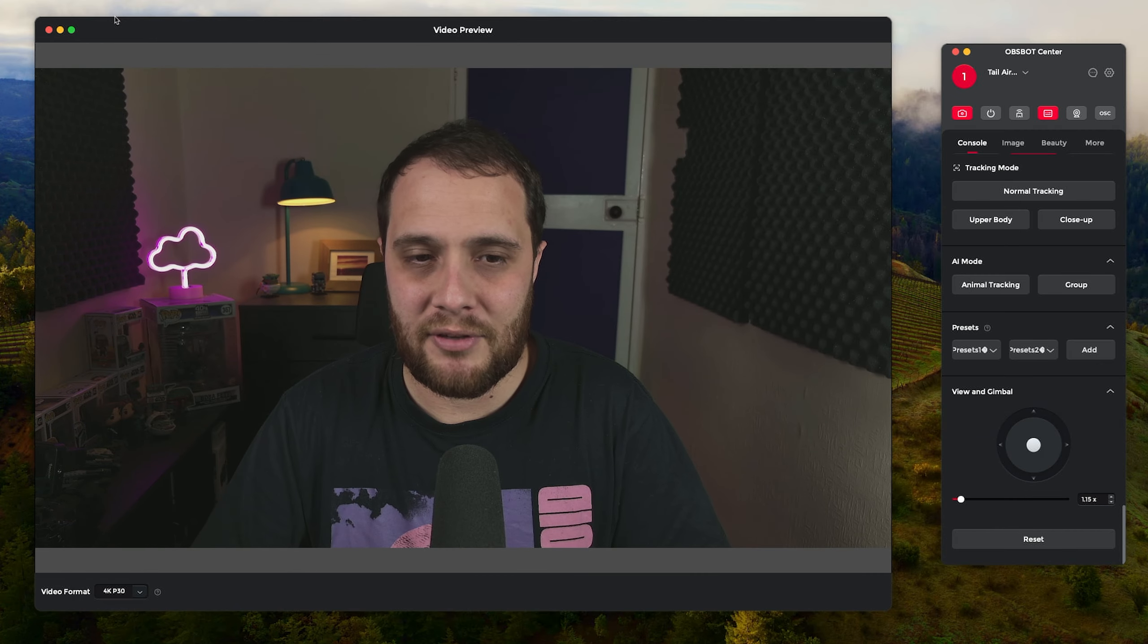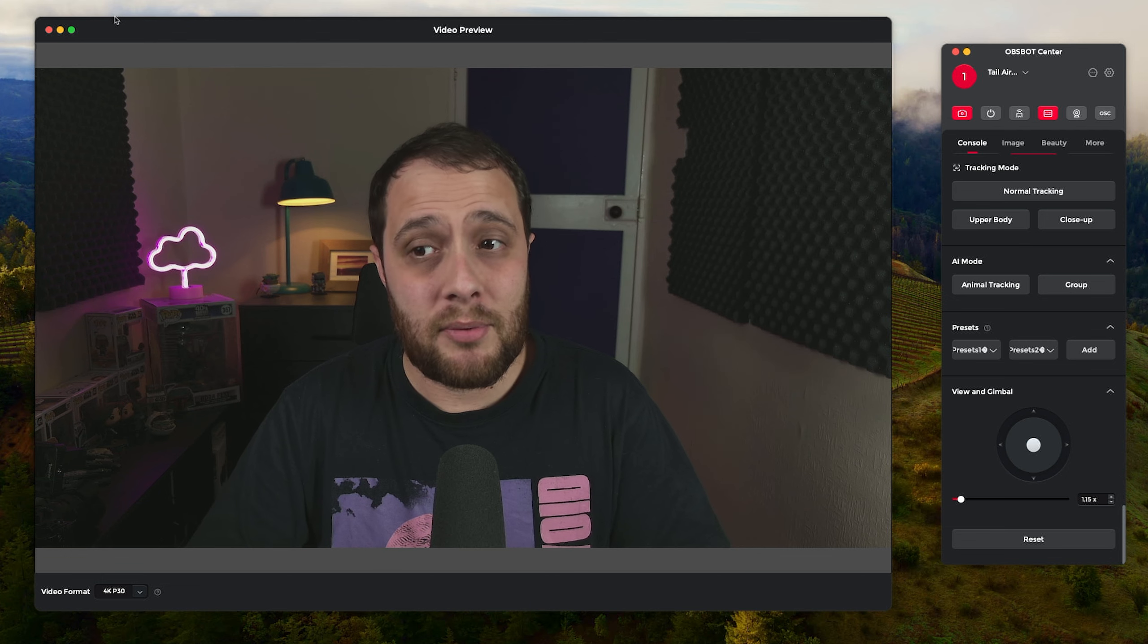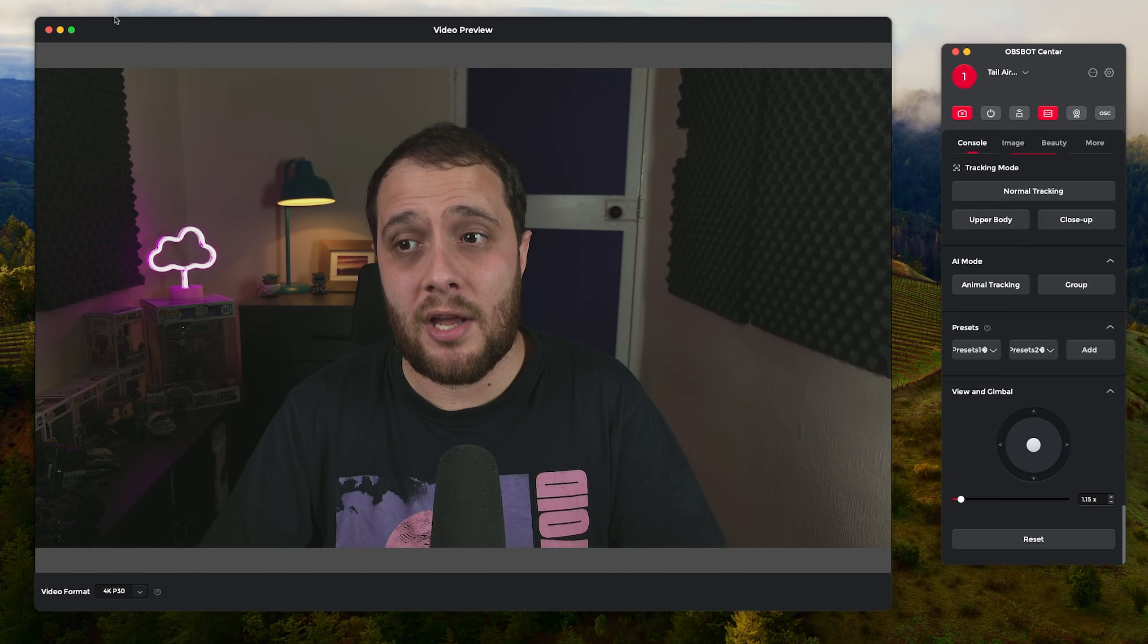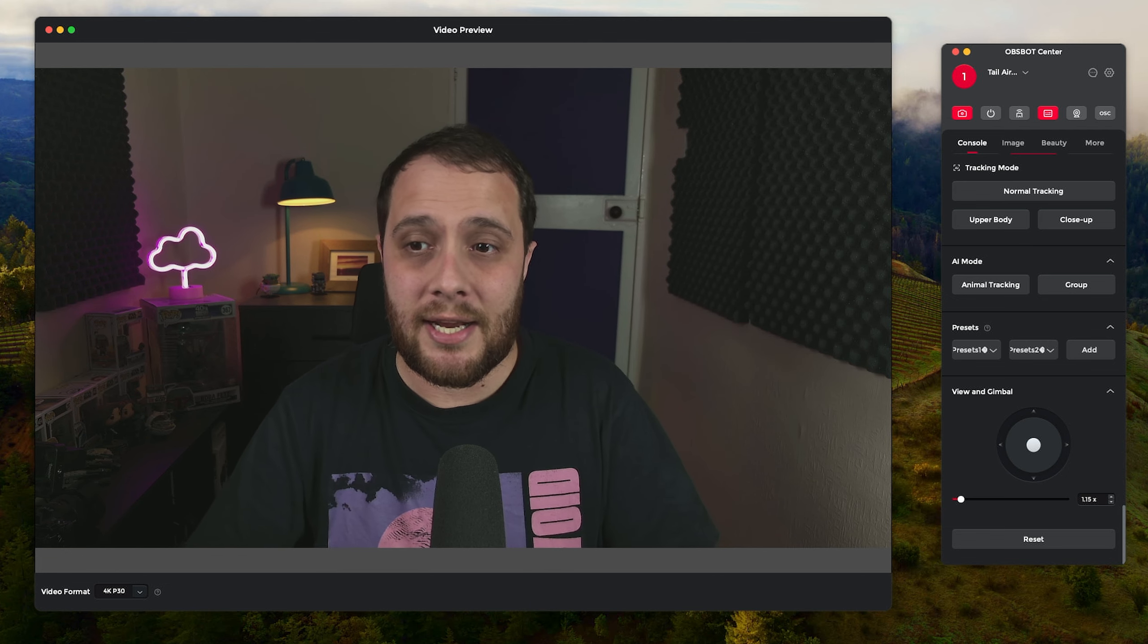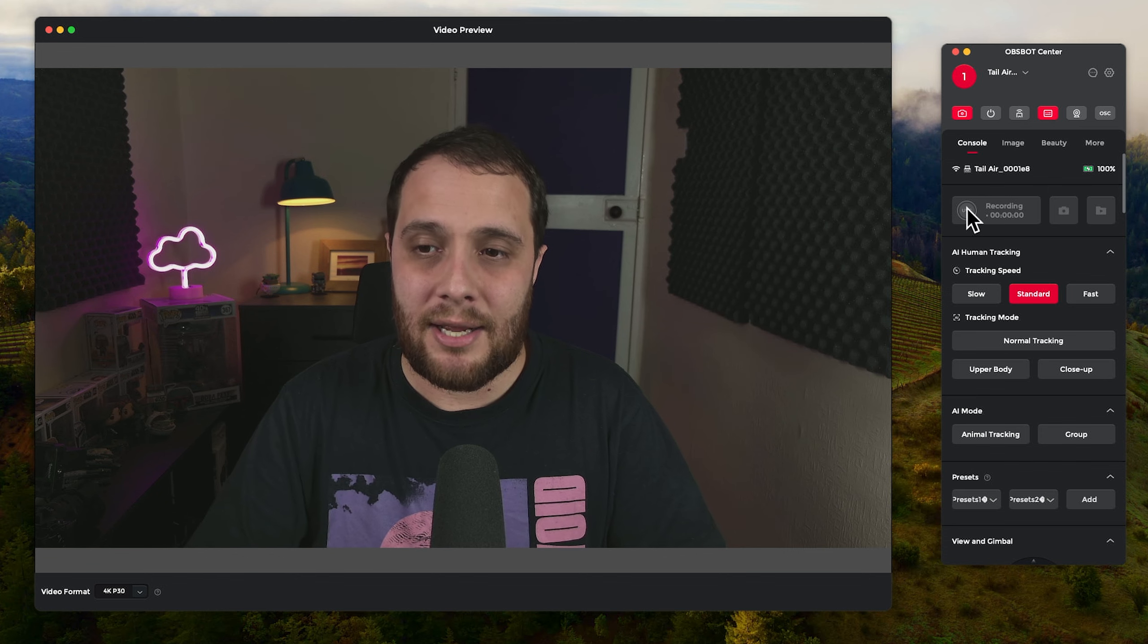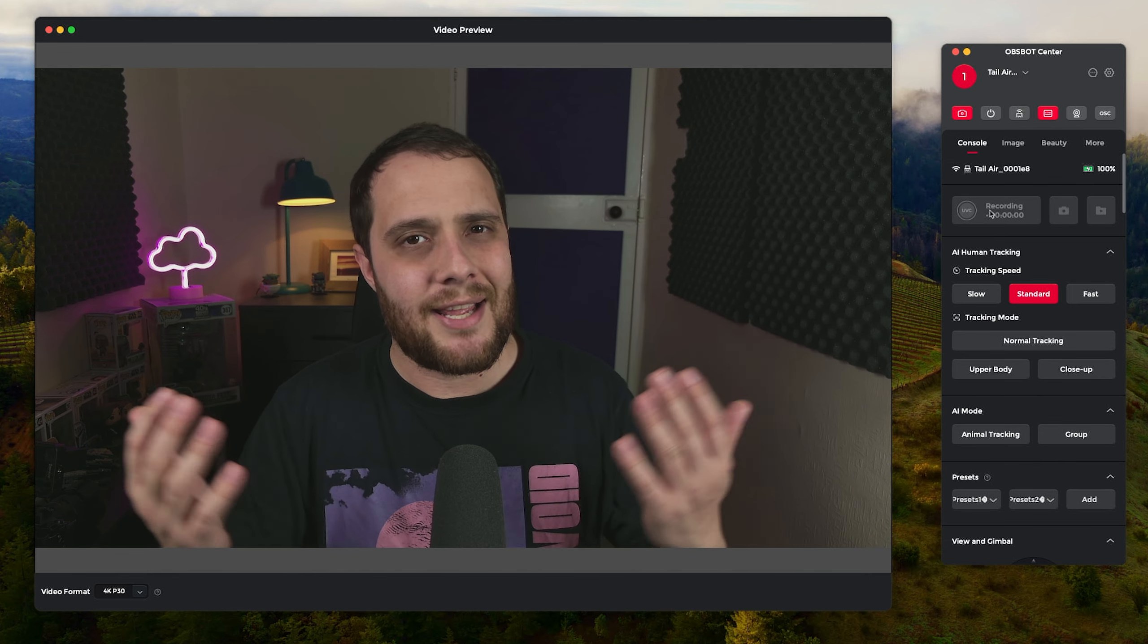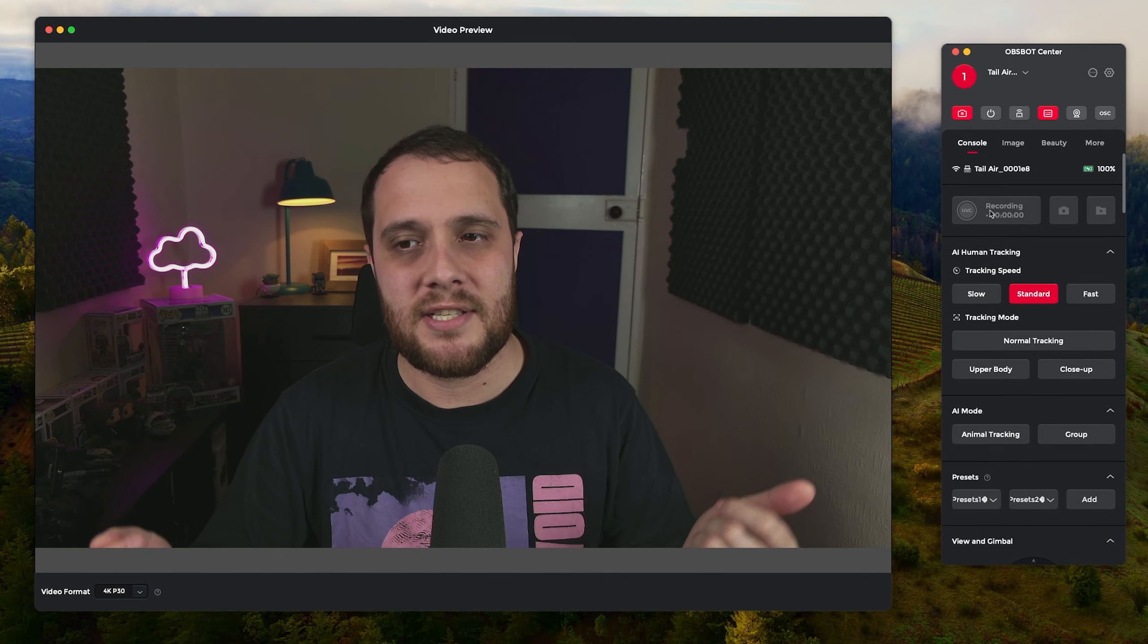Now as for connecting the Tail Air to your computer, you do have a few options. You can actually connect to it over Wi-Fi, so it will scan for it on Bluetooth, it will then connect to the Tail Air on Wi-Fi. This would allow you to do recording as well, but I do find that the latency isn't as good as what I'm running right now.